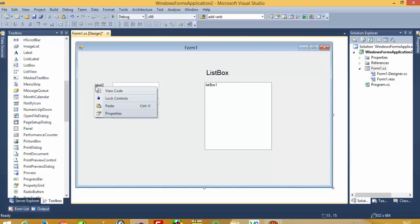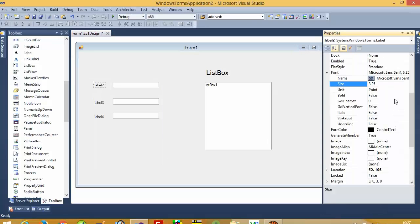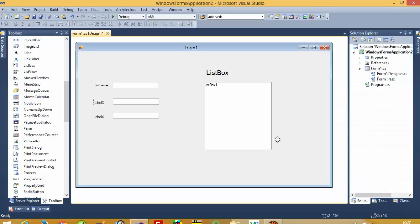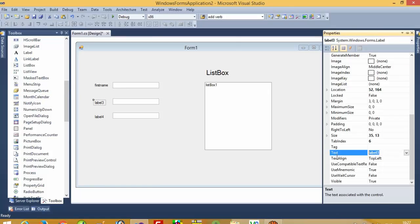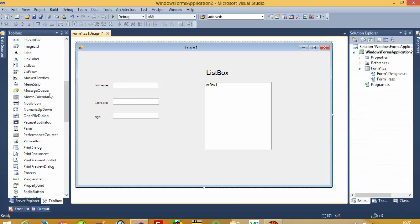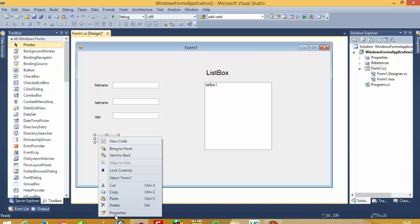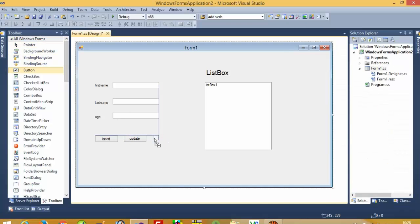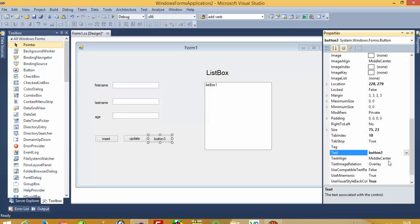Now we are going to set the label values: first name, last name, and then age. We are going to take one button and label it 'Insert', then another button labeled 'Update', and another button labeled 'Delete'.